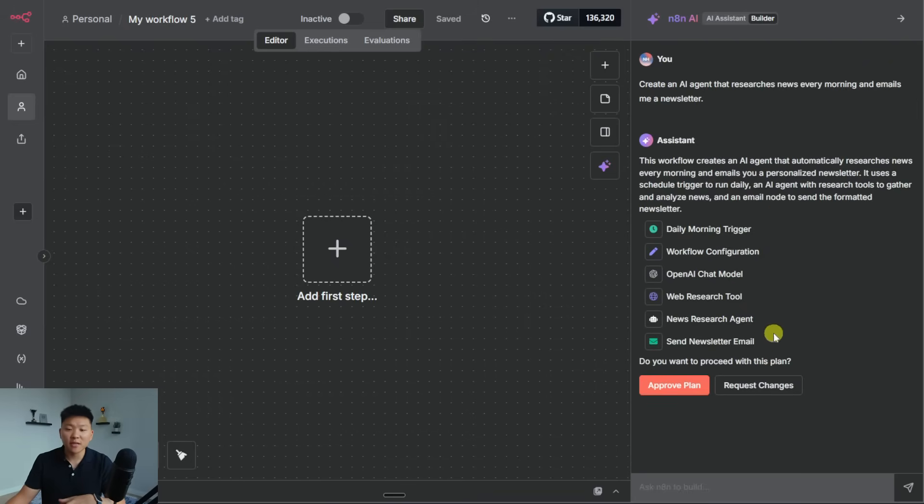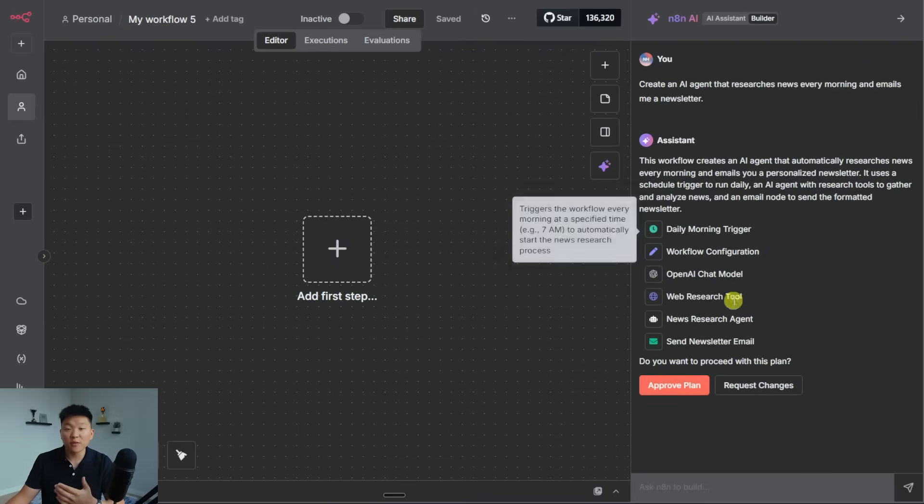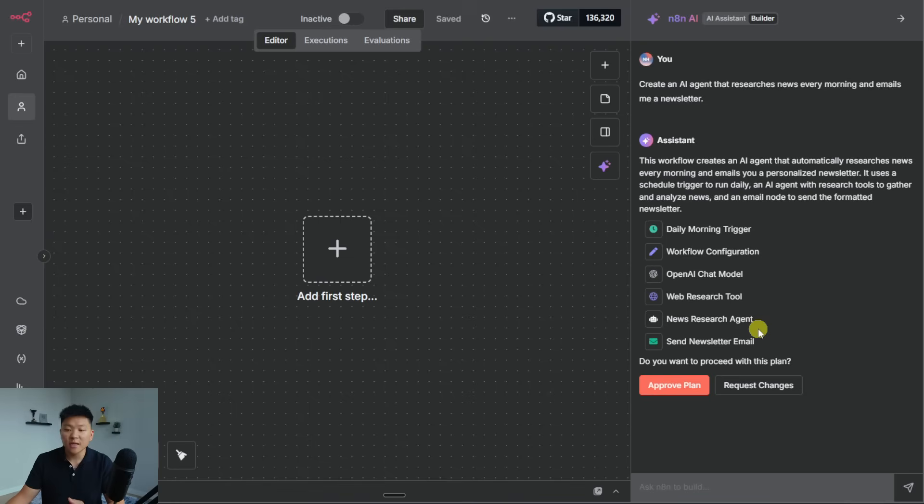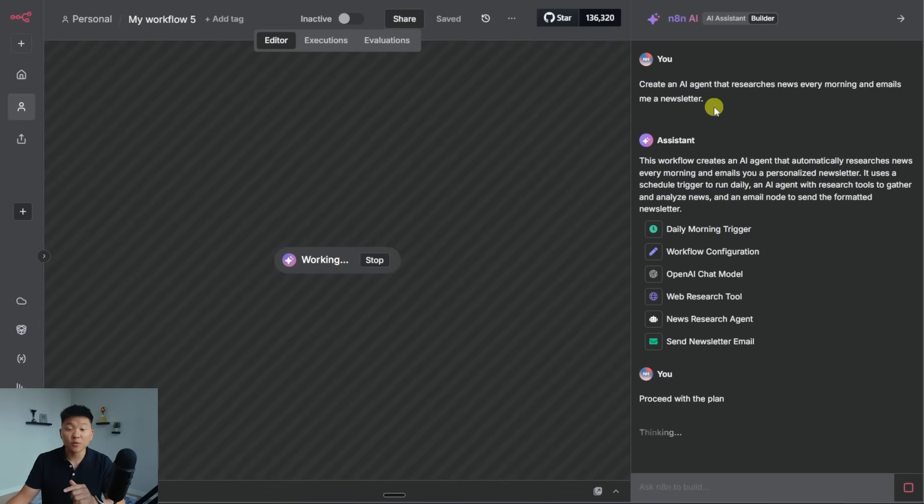So what happens is it comes back and says, okay, based on what you said, this is what I think you want. Here are the different nodes we're going to use. And then at this point, we can either approve it or we can request changes. So right now I'm just going to approve it. And I want to see how well it does with a very vague prompt.